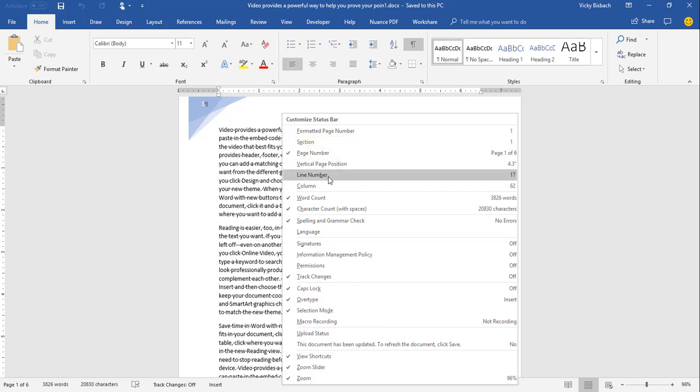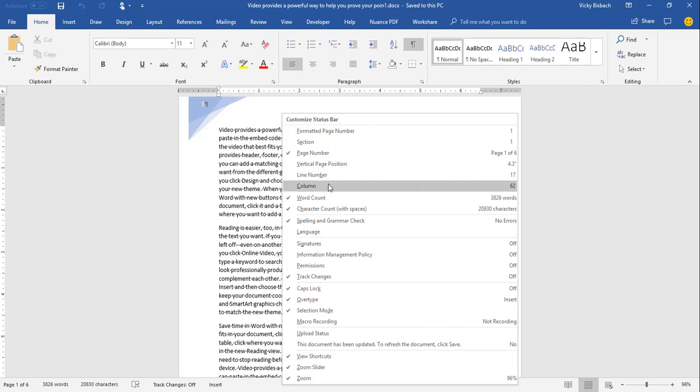Next is Line Number, which lists the number of the line where the cursor is currently located — I'm on line 17. Then there's Column, which doesn't list the number of columns in your document. Instead, it displays the character position of the cursor in the current line — so I'm on the 62nd character within this line.